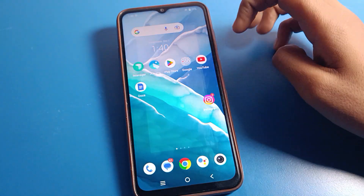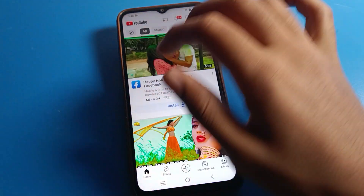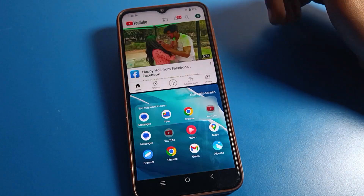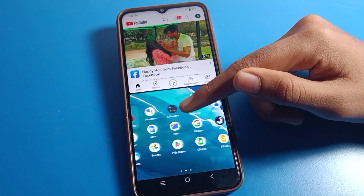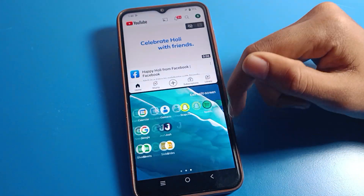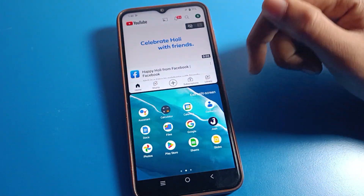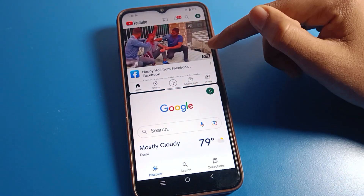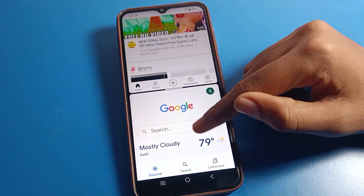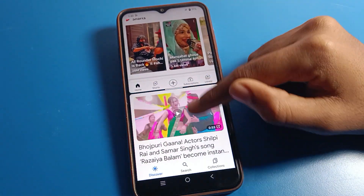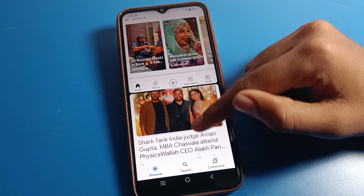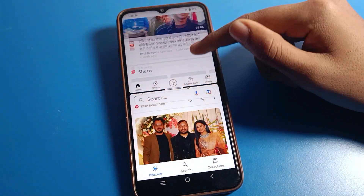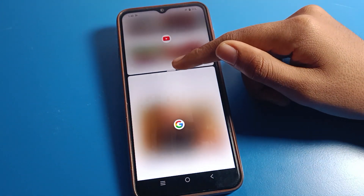After enabling, open your YouTube app and swipe up with three fingers — your screen will split. You can use one more app on your device at the same time. For example, open the Google app, and you can see both YouTube and Google running together on your Vivo phone.